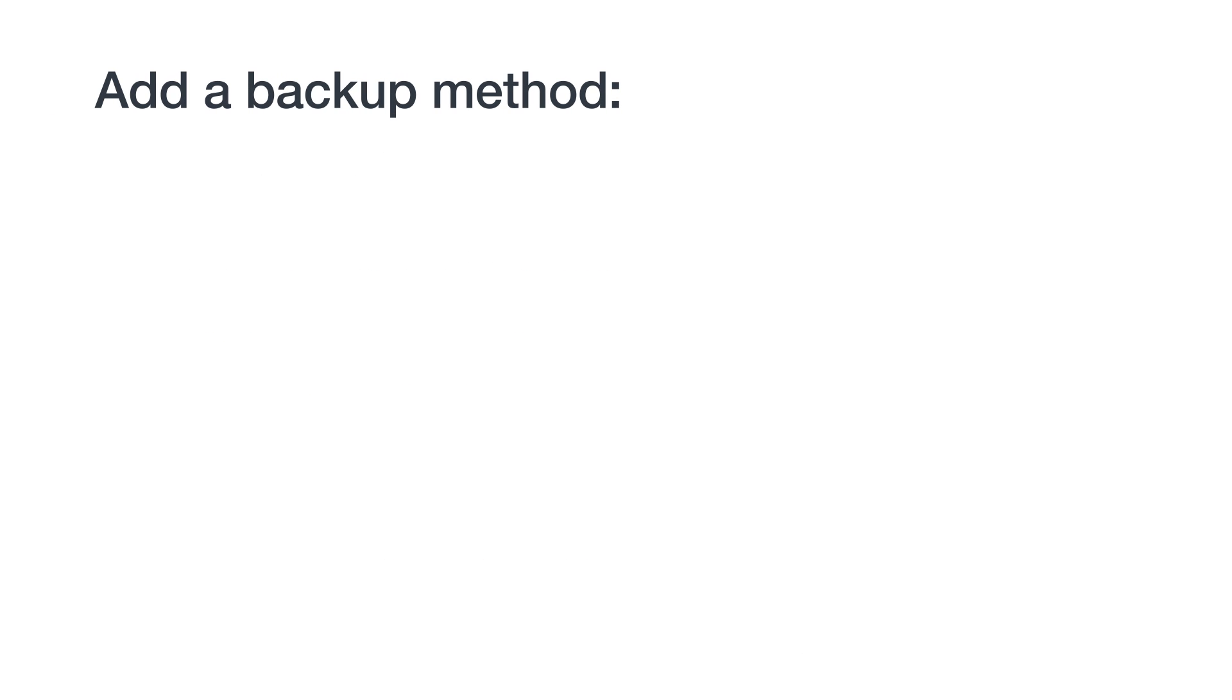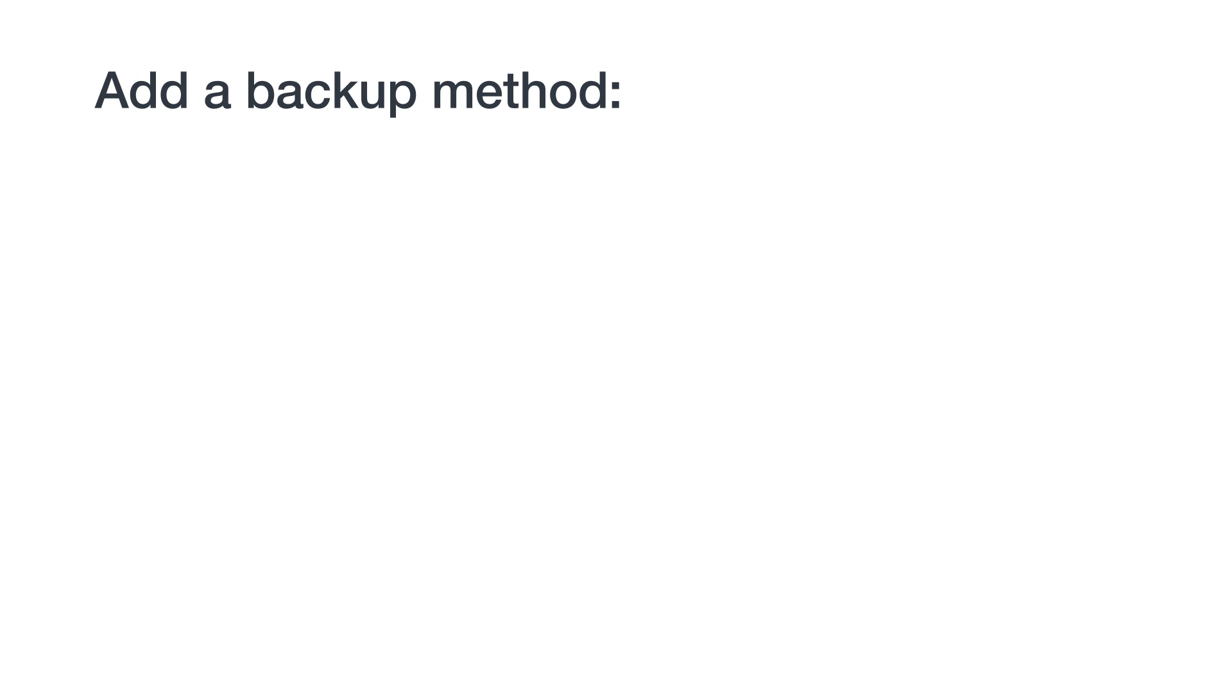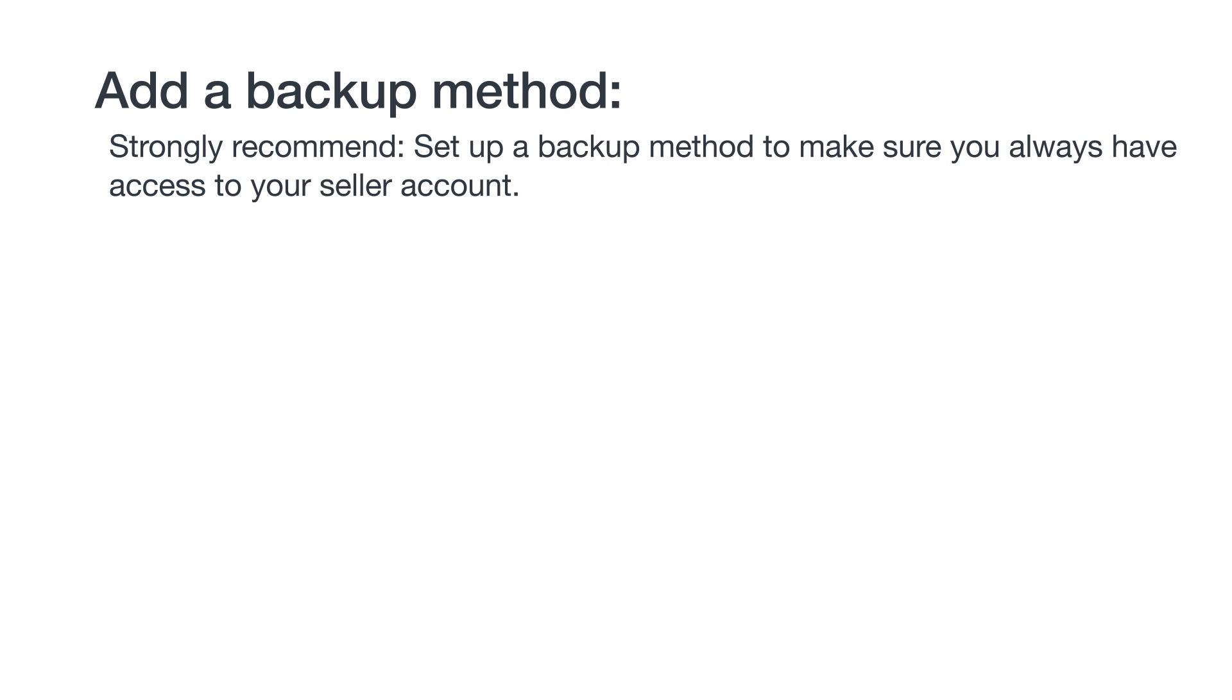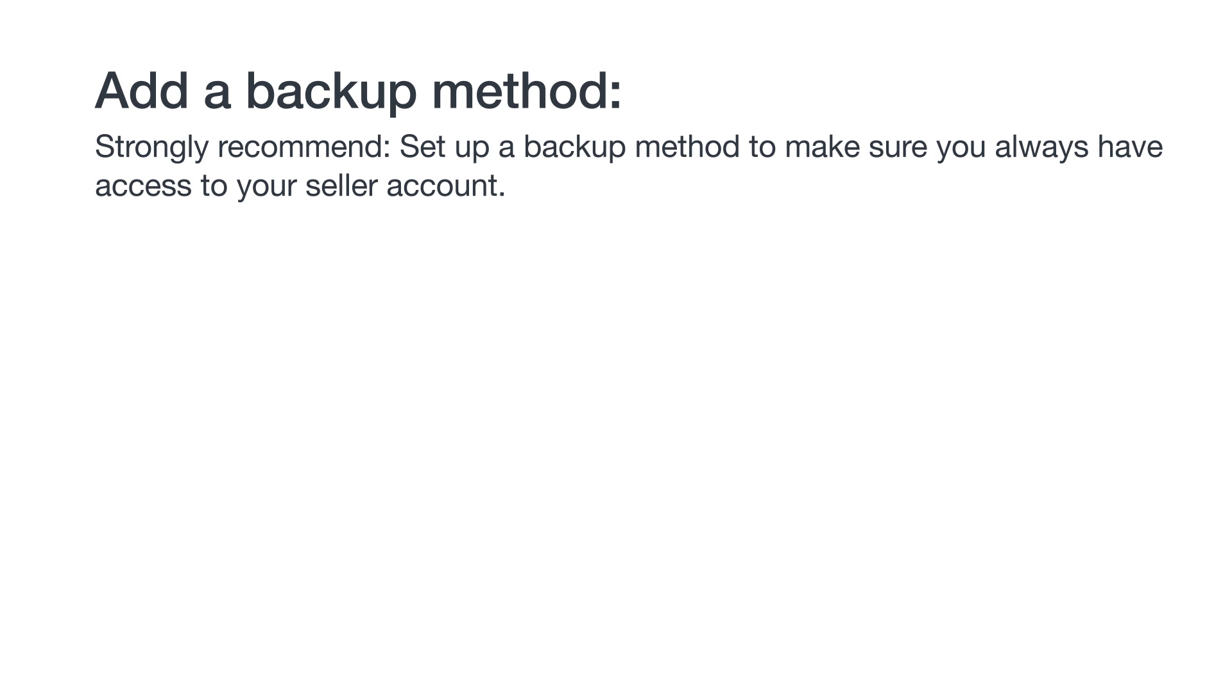At this point, you've set up your primary method for receiving 2SV passcodes, either through text messages or from an authenticator app. As we mentioned earlier, we strongly recommend adding a backup method. If you no longer have access to your primary method, this will help you get into your account.